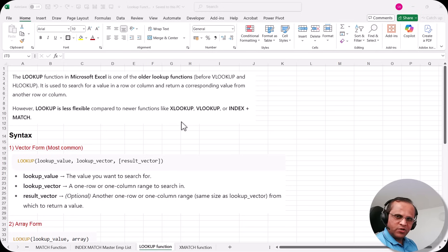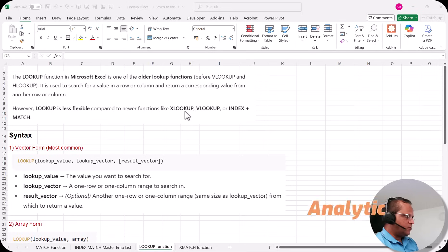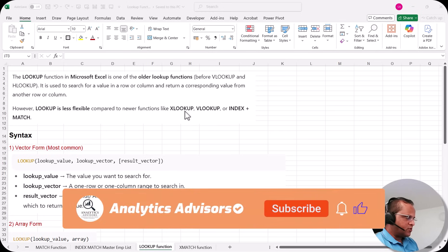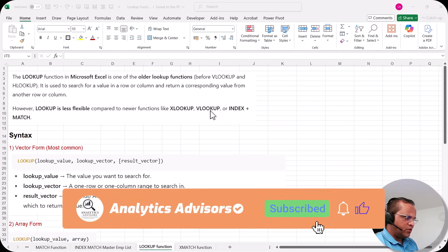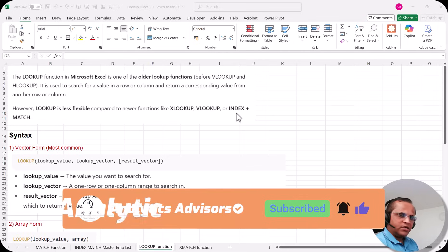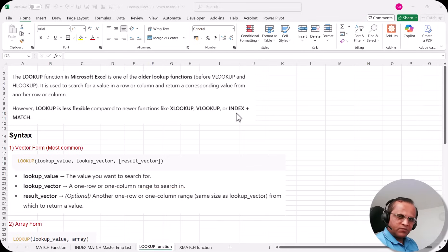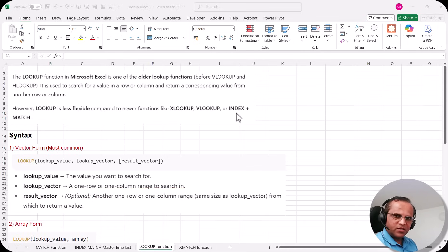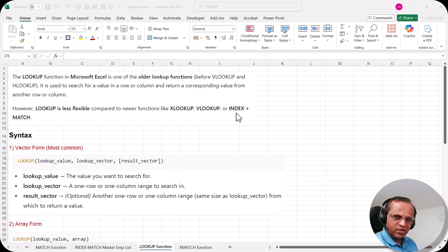We have already seen all these functions in previous videos — XLOOKUP, VLOOKUP, HLOOKUP separately, as well as the INDEX function, MATCH function, and the combination of INDEX and MATCH together. Please go through all those videos one by one in this series.